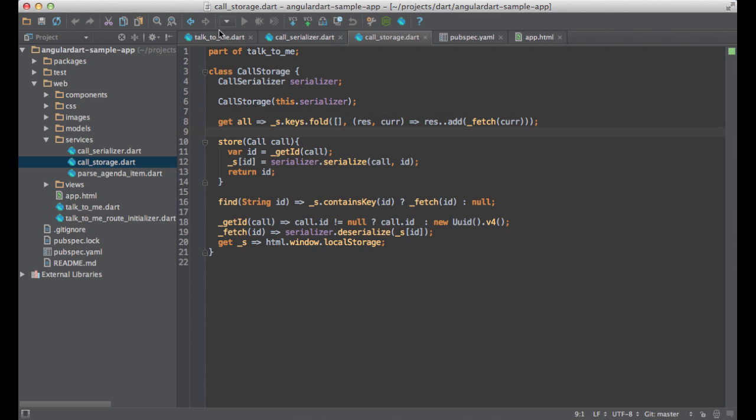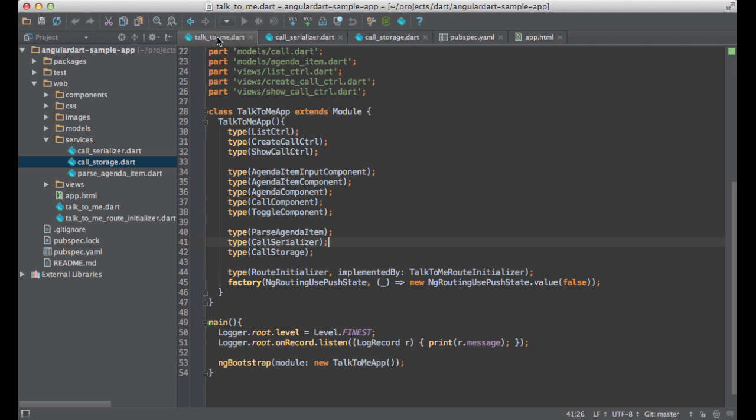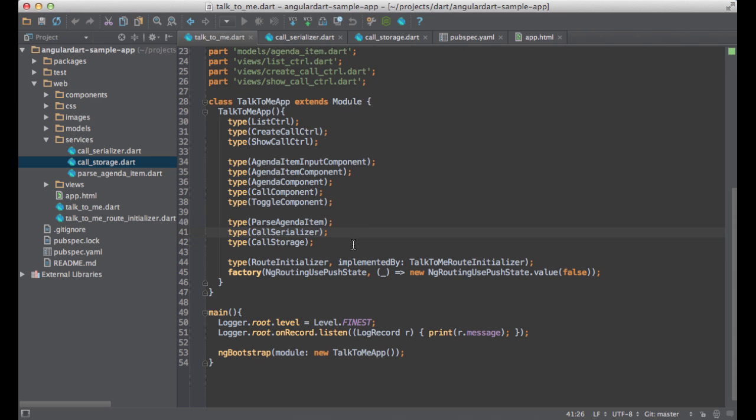Now let's look at a slightly more complicated scenario. I'd like to pass a custom implementation of a particular interface. In AngularDart, I can do that by using implemented by. For instance, TalkToMeRouteInitializer that I'm registering here will be passed in into every component that requires a route initializer.